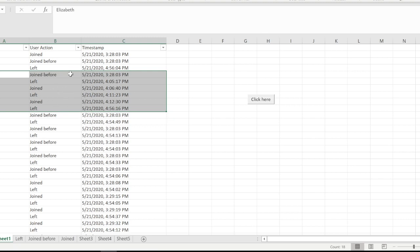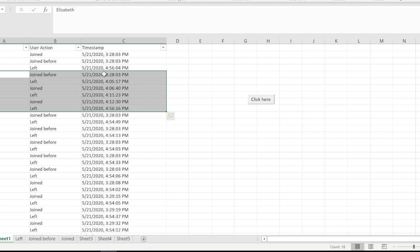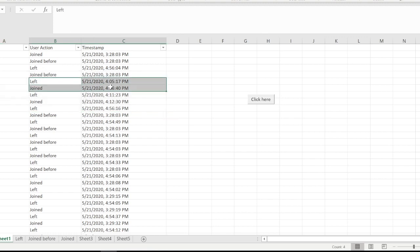She's joined before, she's joined, and she has left. Join Before basically means that she has joined before the meeting starts. The meeting starts at 3:30 and she joined at 3:28, so Join Before means she's just joined before the start of the meeting.